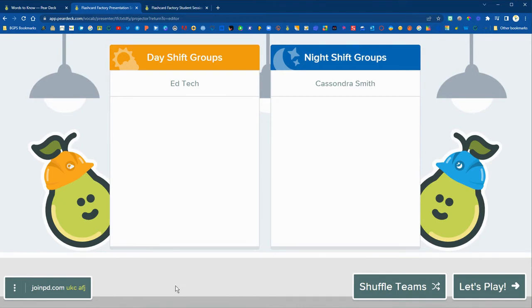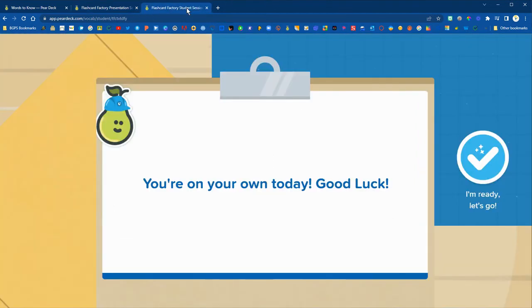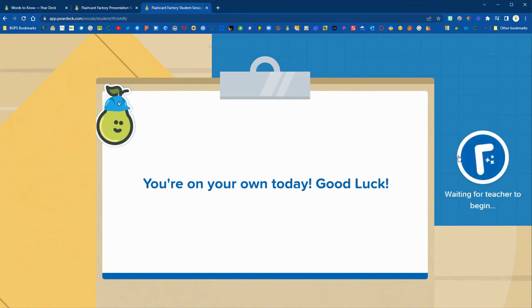So here we can see our teams, so automatically it will create those teams. You can shuffle those using shuffle on the right. On the student side this is what it will look like when everyone is joined.